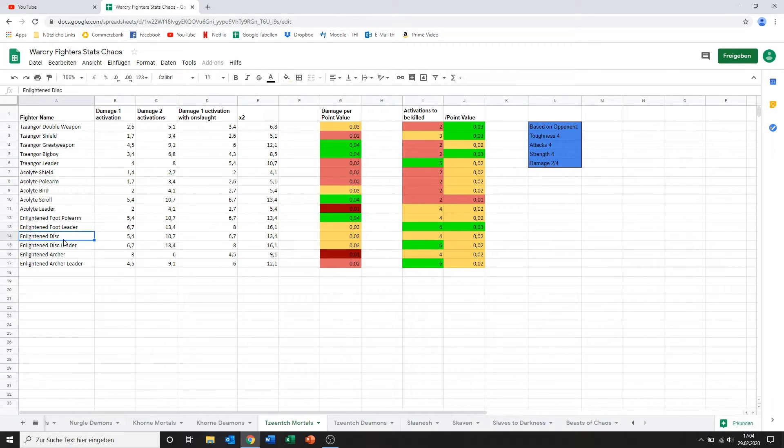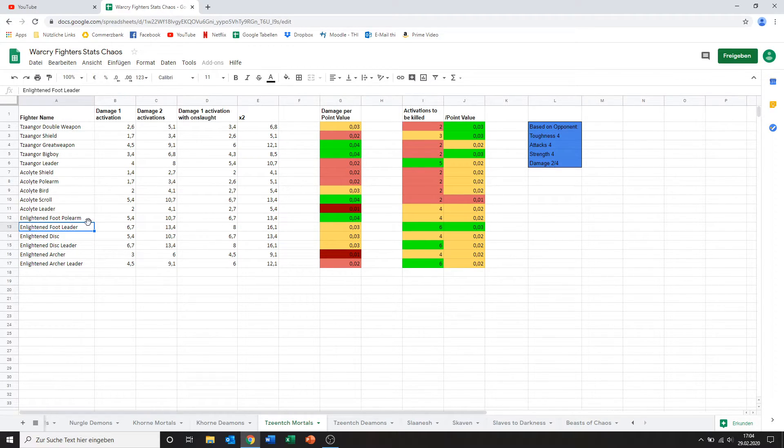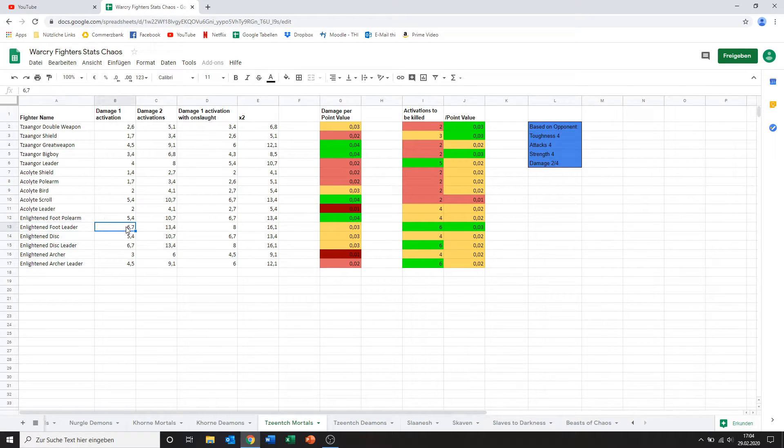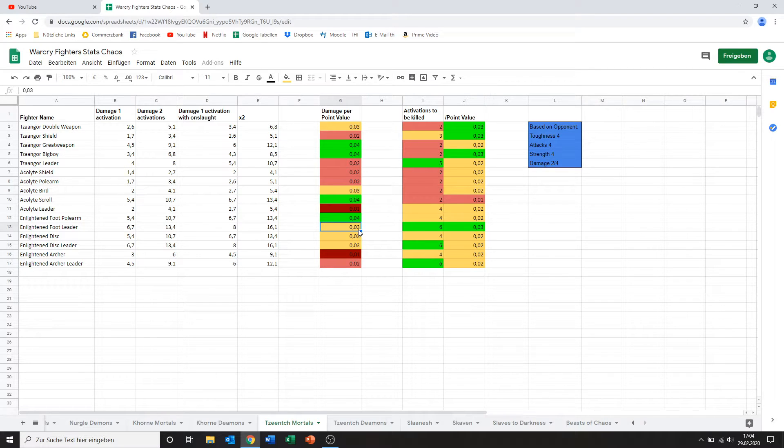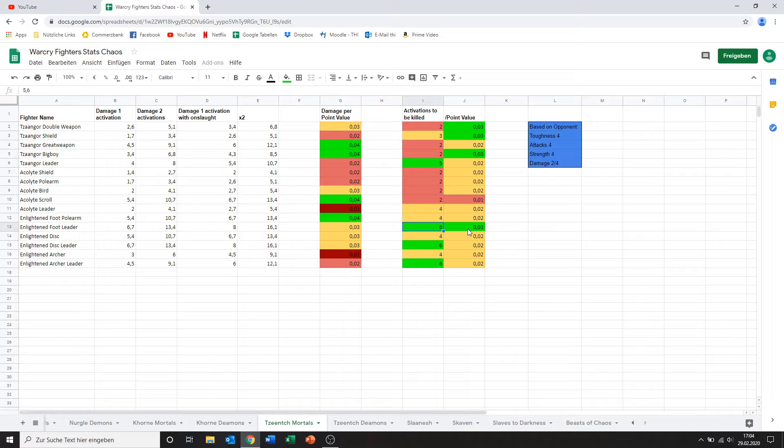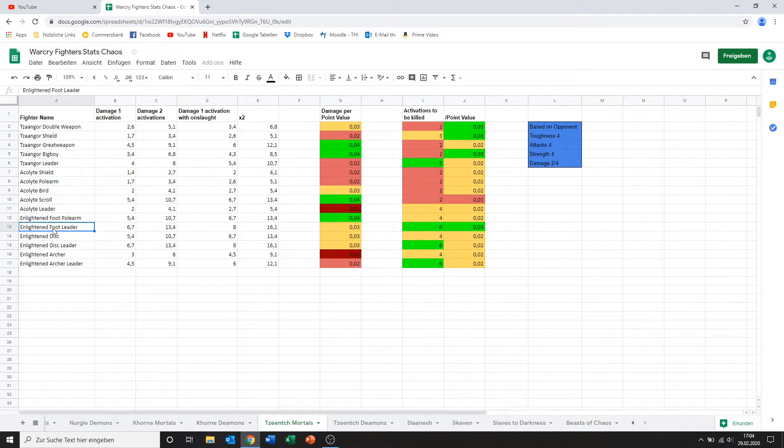Now we've got the Enlightened Leader. Basically the same like the polearm but with one extra attack and some extra wounds. So he comes out to be a bit worse in terms of damage per point value just because his points are higher. And on the other hand though his wounds are that much better that it puts him to a higher point value in survivability. So out of the 3 leaders we've seen so far I think this is the best one.